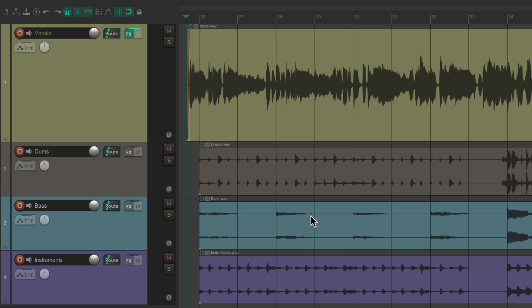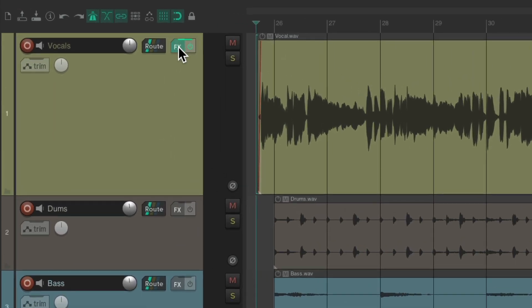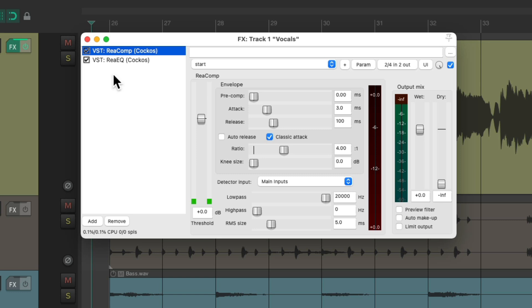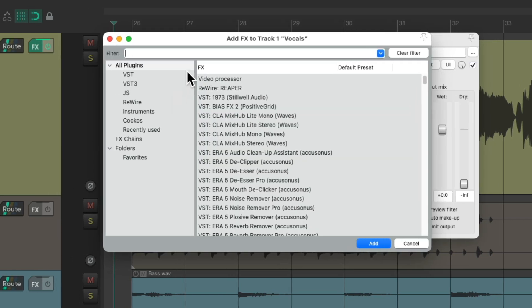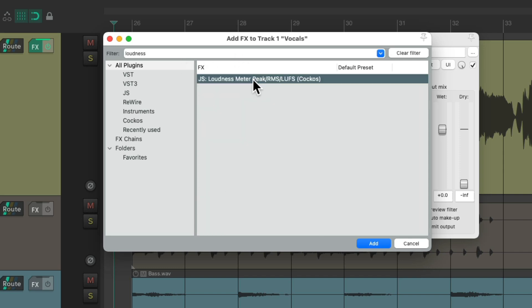So I have a project in front of me here, and I want to ride our vocal automatically by creating an envelope based on its level or its gain. We can do that with the loudness meter plugin. So let's go to the track effects on the vocal and add that plugin. Double click, type in the filter 'loudness', and here's the loudness meter plugin. Double click it.